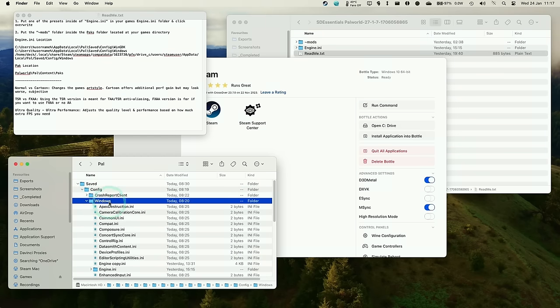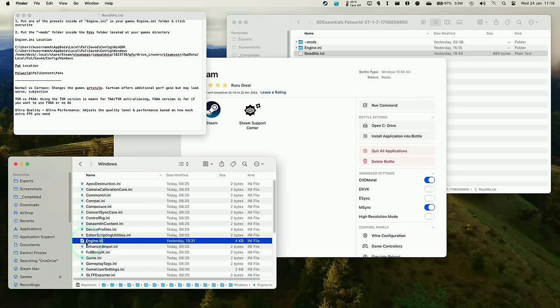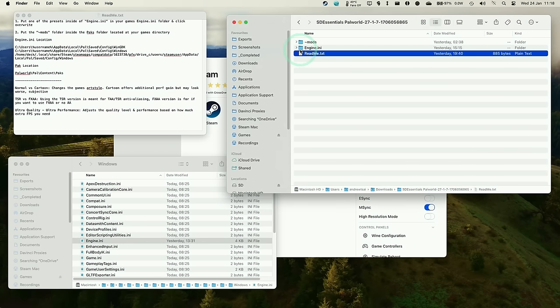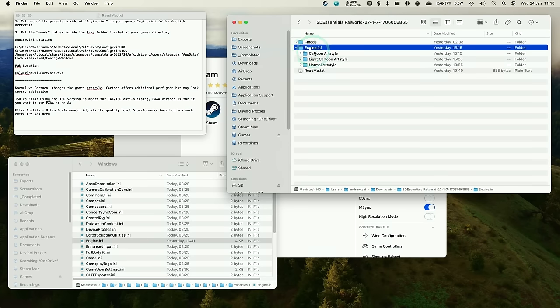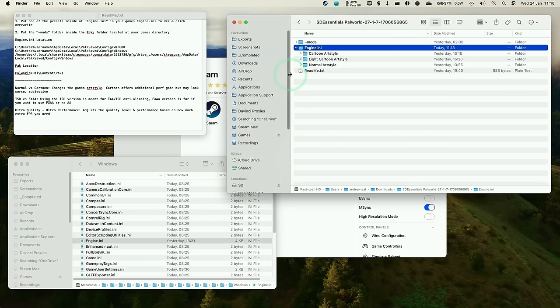And then we need to scroll down until we find the engine.ini. And this is basically the Unreal Engine 5 ini file, which contains all of the configuration. And what we want to do is to take our SDL Essentials Palworld, expand the engine INI, and then we're going to select one of the INIs here to replace this INI with so that we can get better performance.